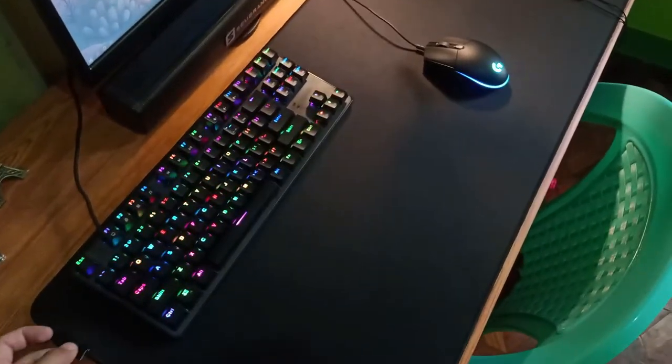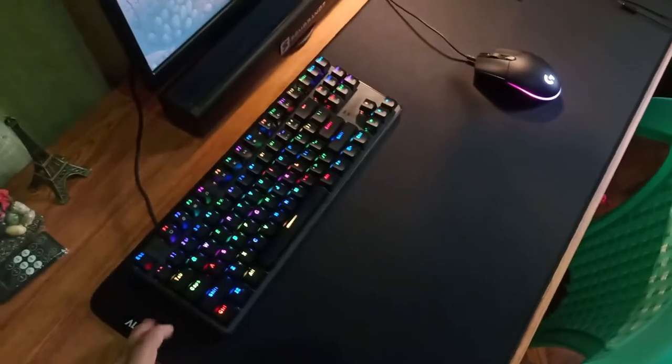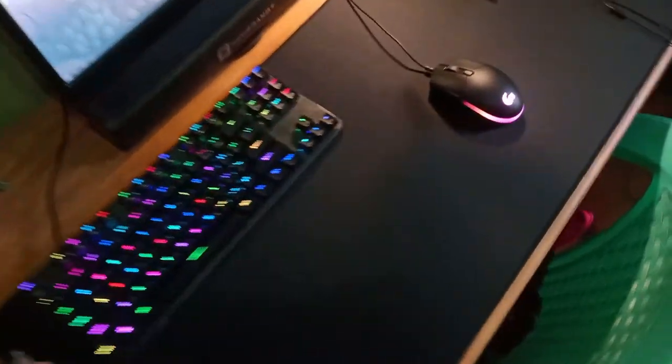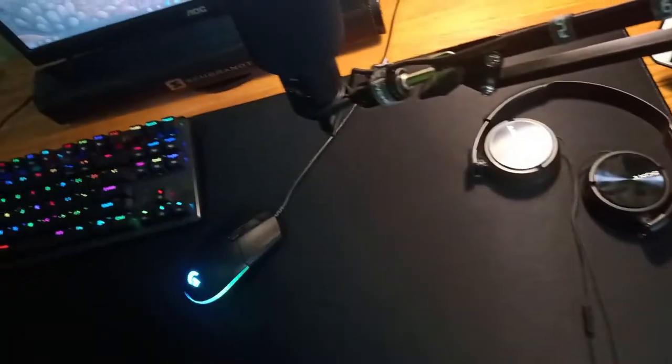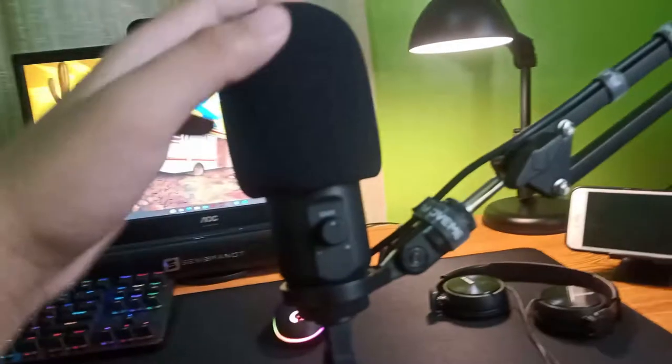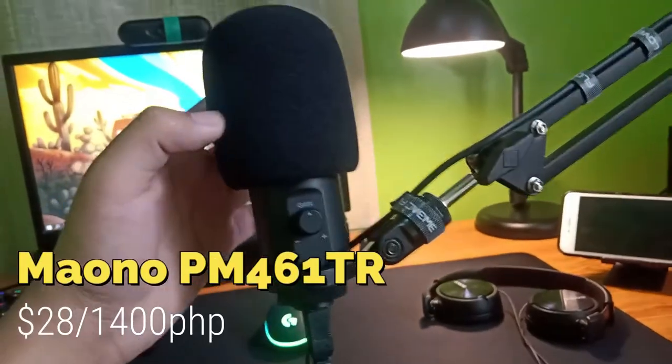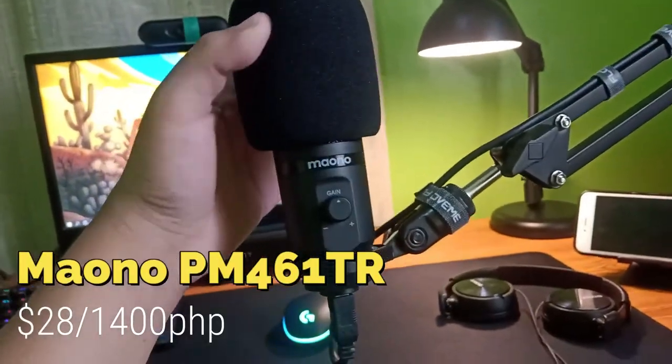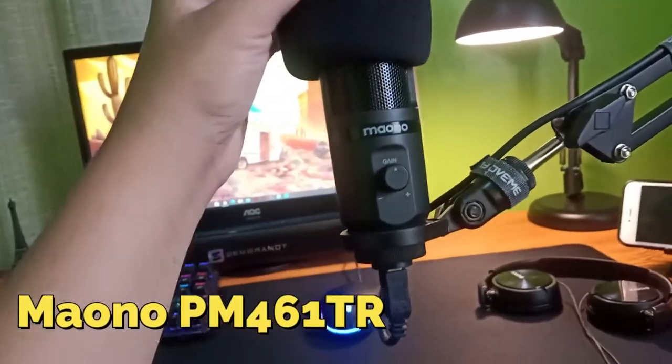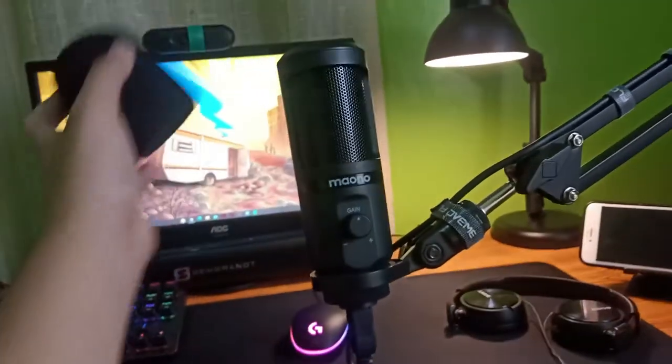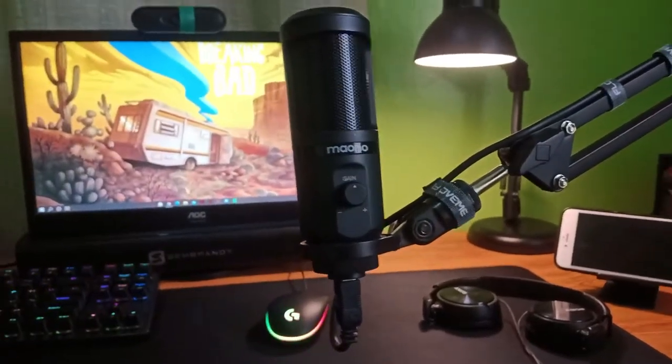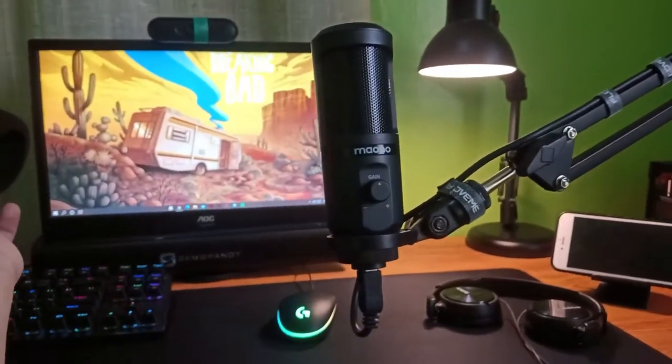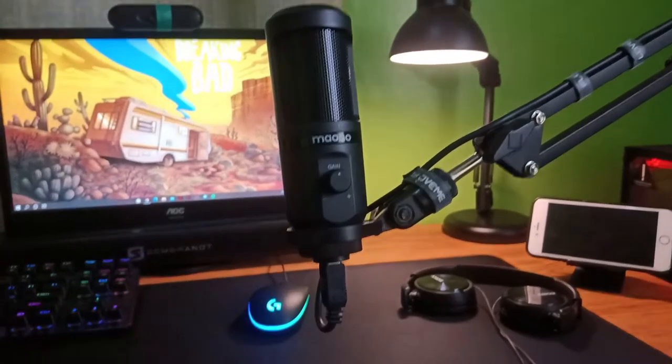Now, this is the microphone that I use for gaming and voiceover: Limaono PM-461TR, a USB microphone.